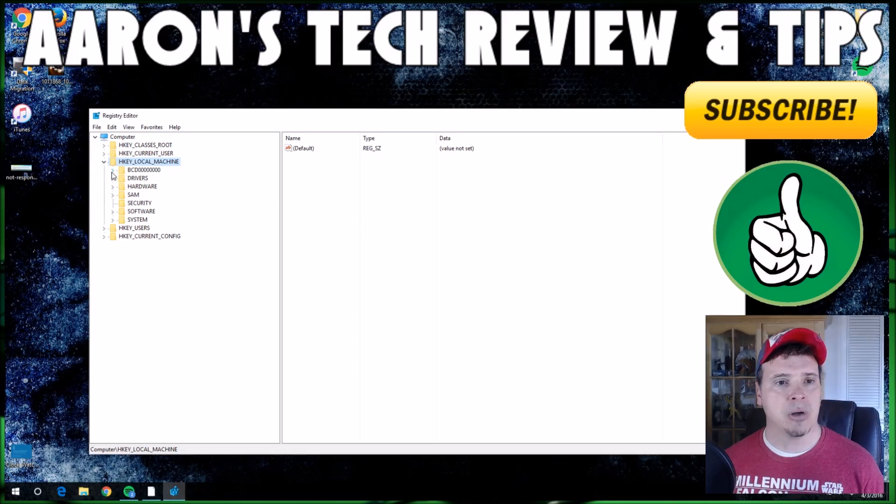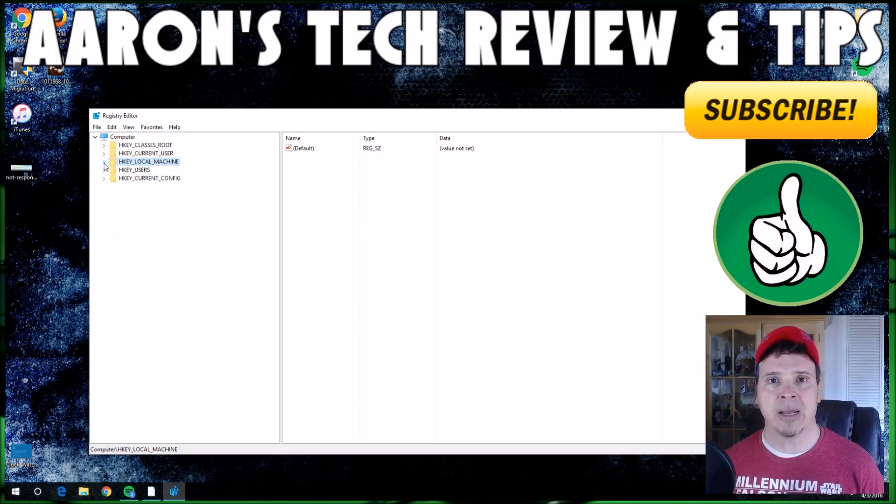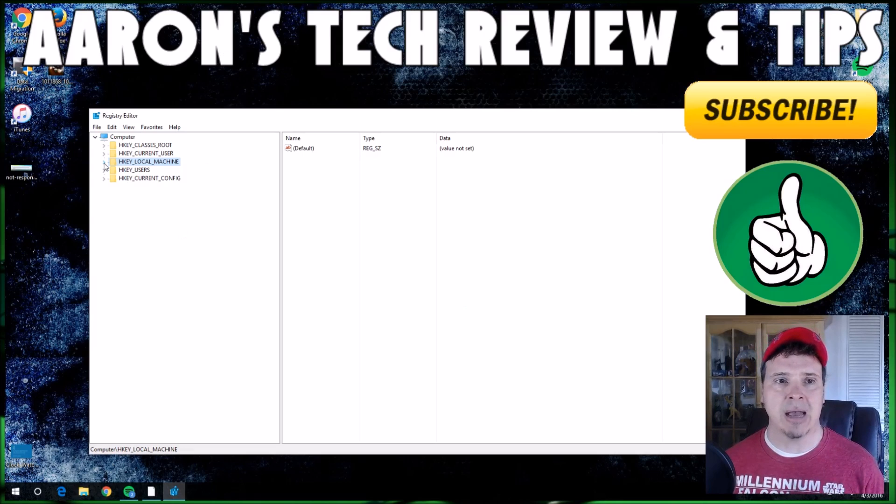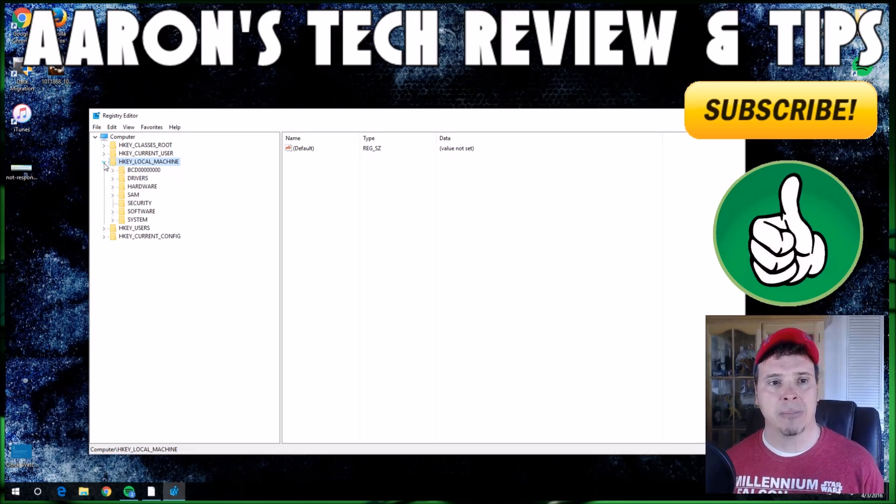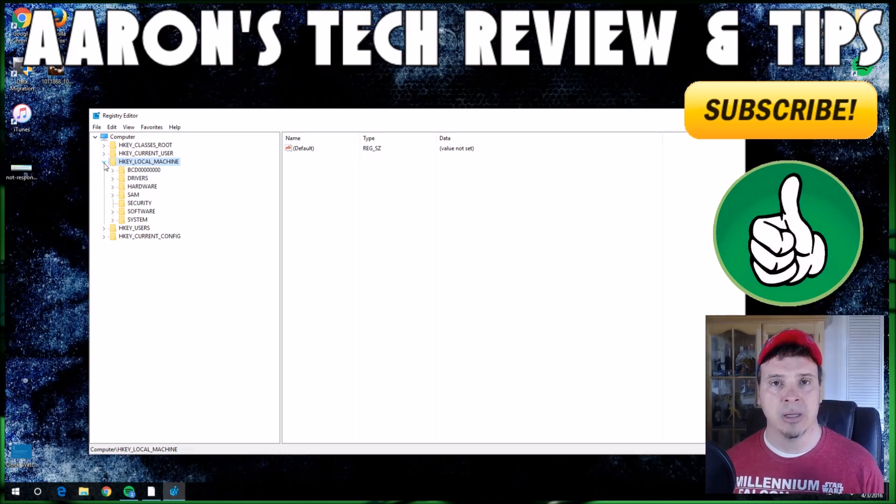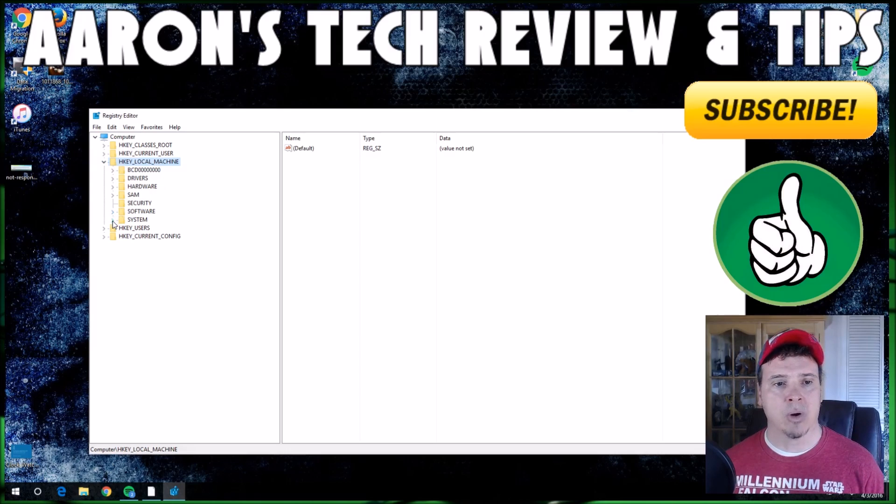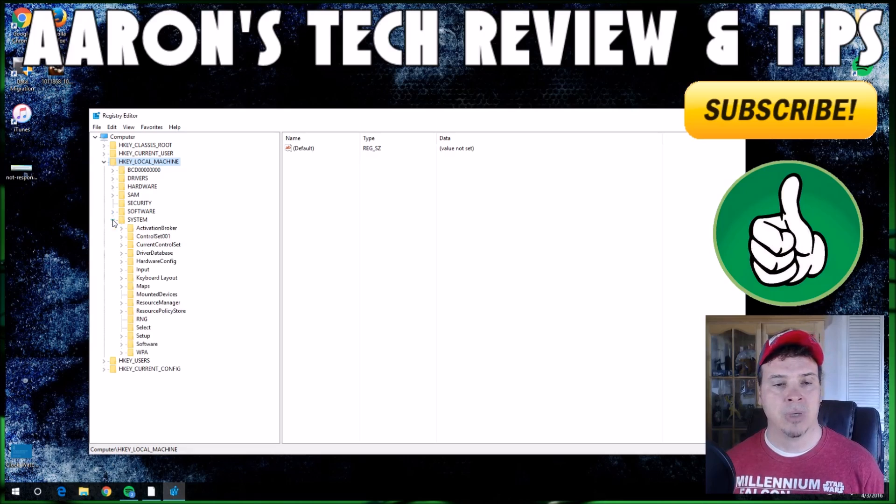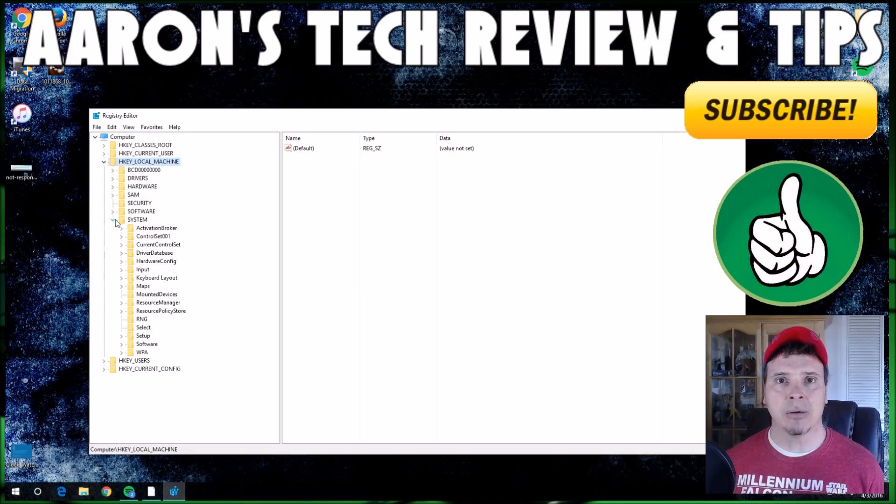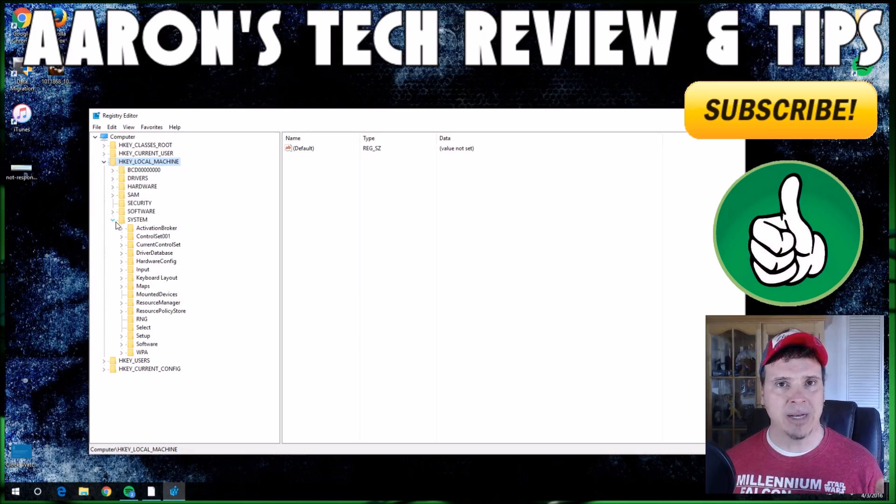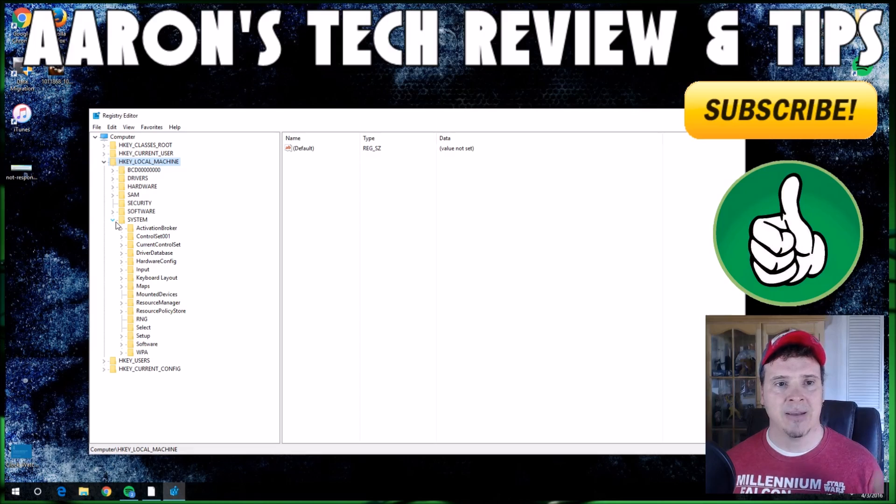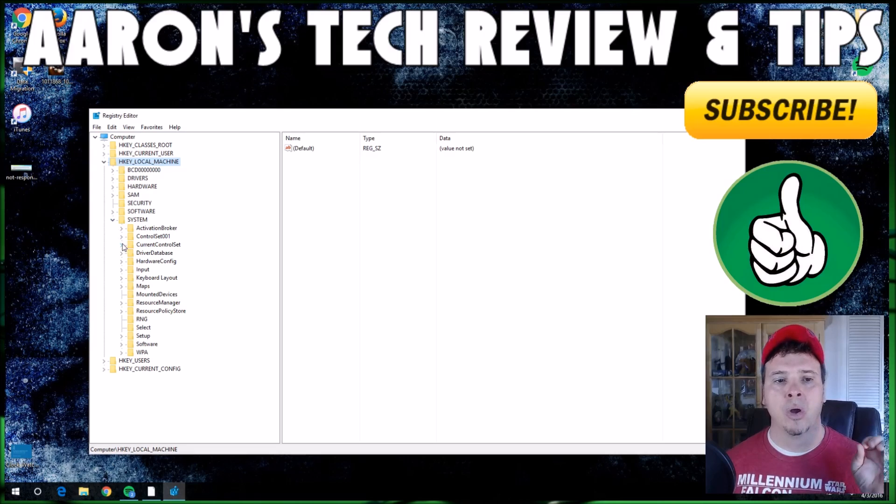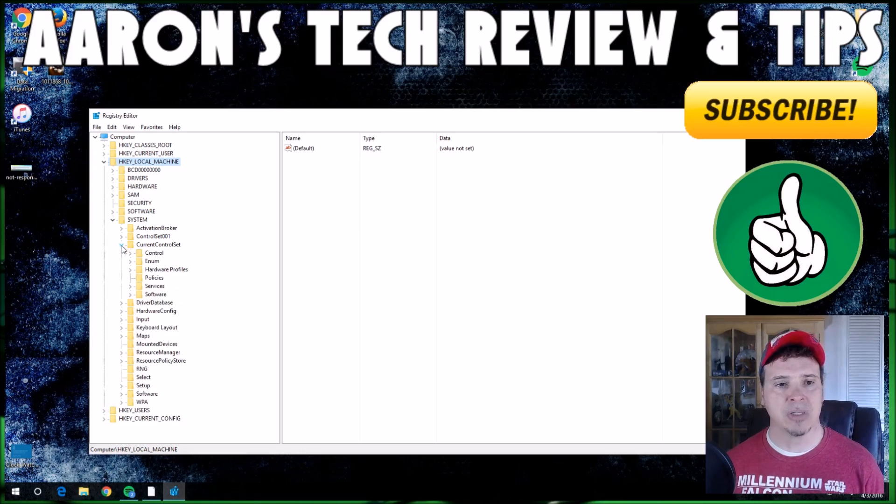We're going to go to your HKEY_LOCAL_MACHINE tab here and expand that by clicking on the little arrow next to it. It'll have a drop-down menu. Now here we're going to go to System and do the same thing. I'll wait a second while everyone catches up. HKEY_LOCAL_MACHINE, System, and now we're going to go to CurrentControlSet.